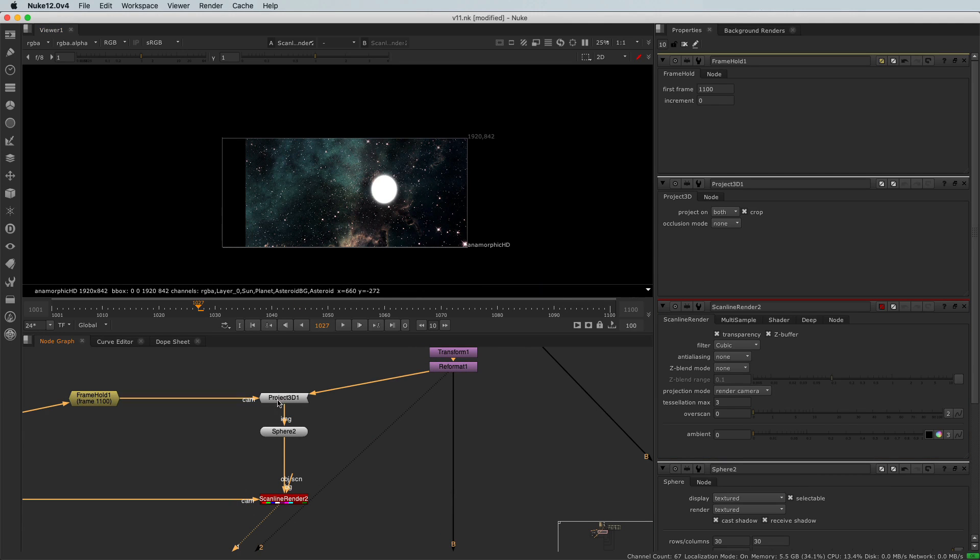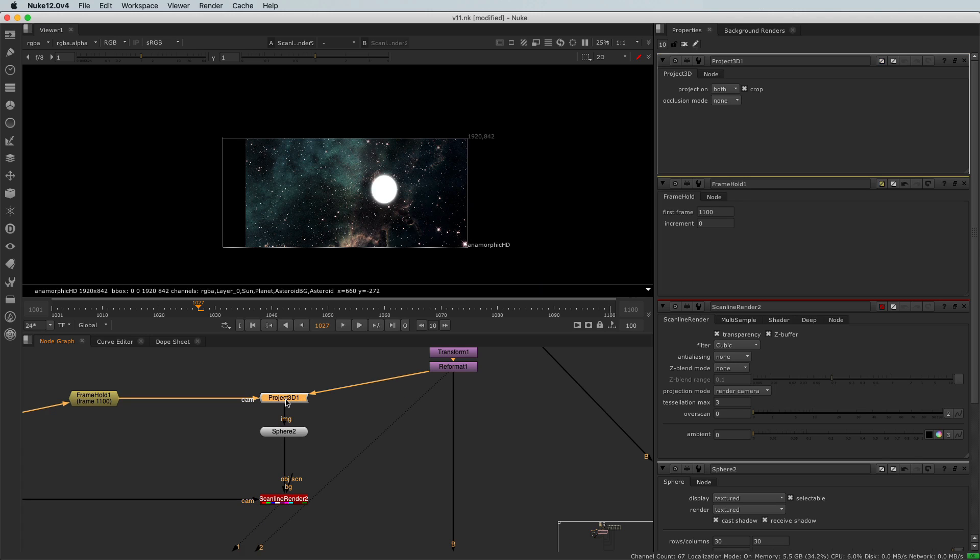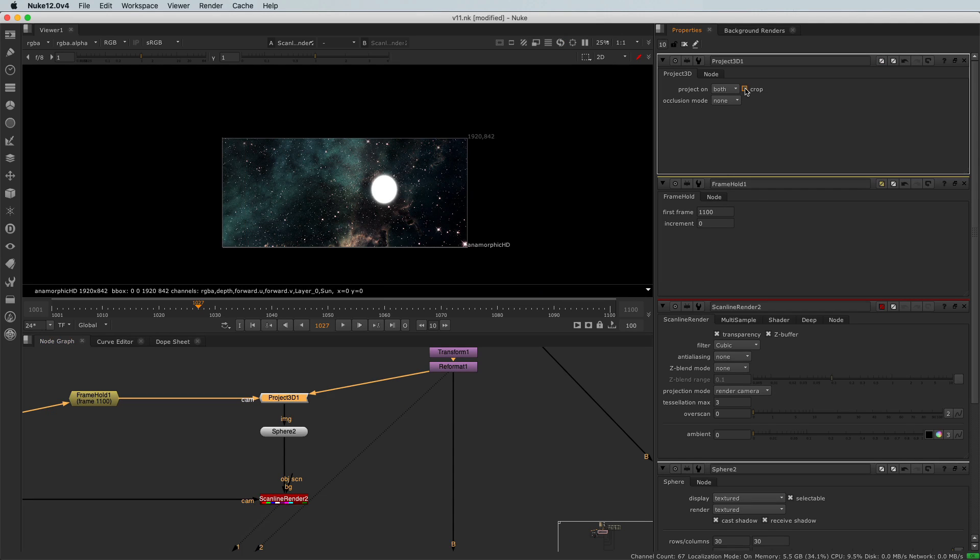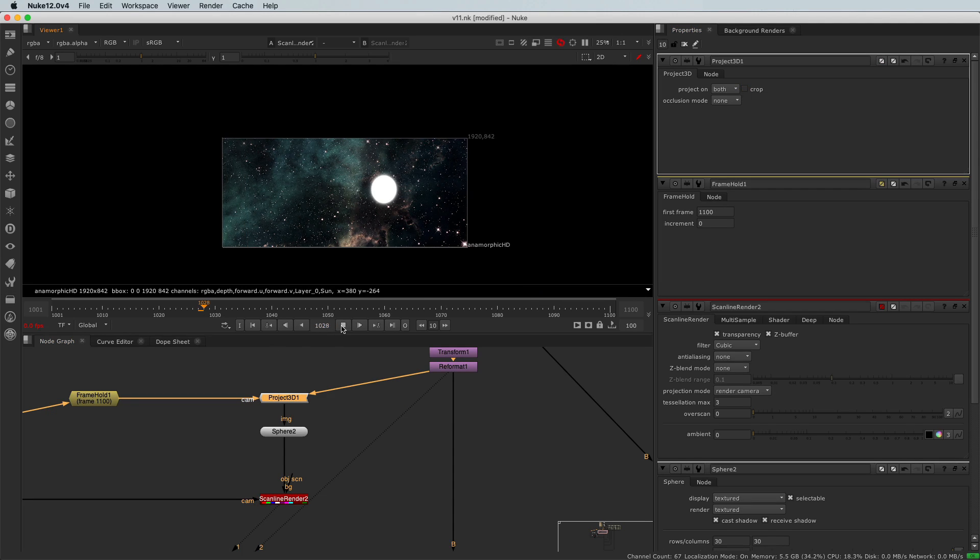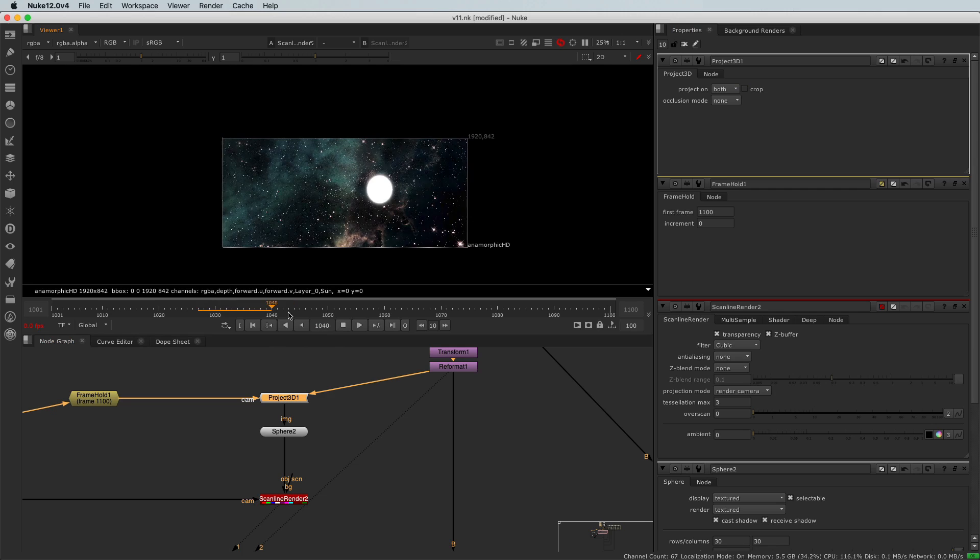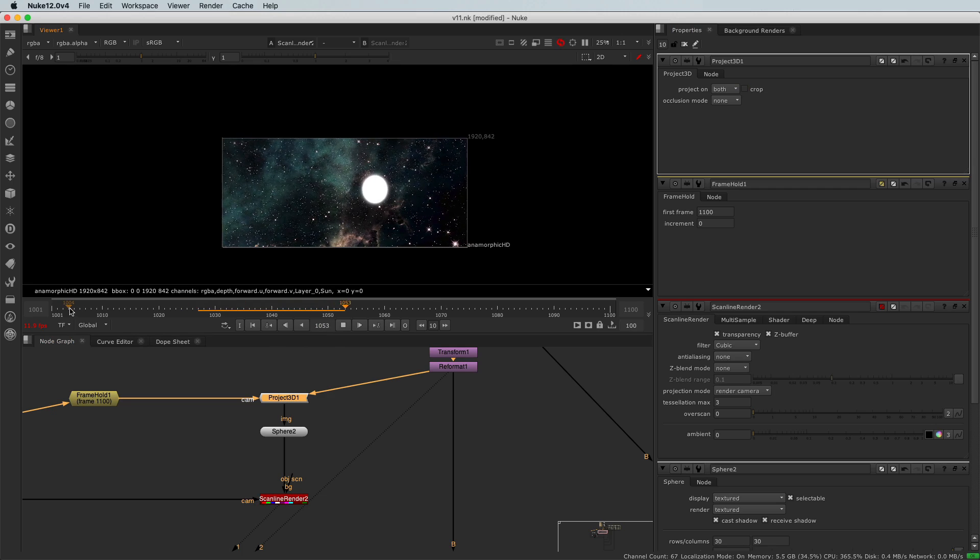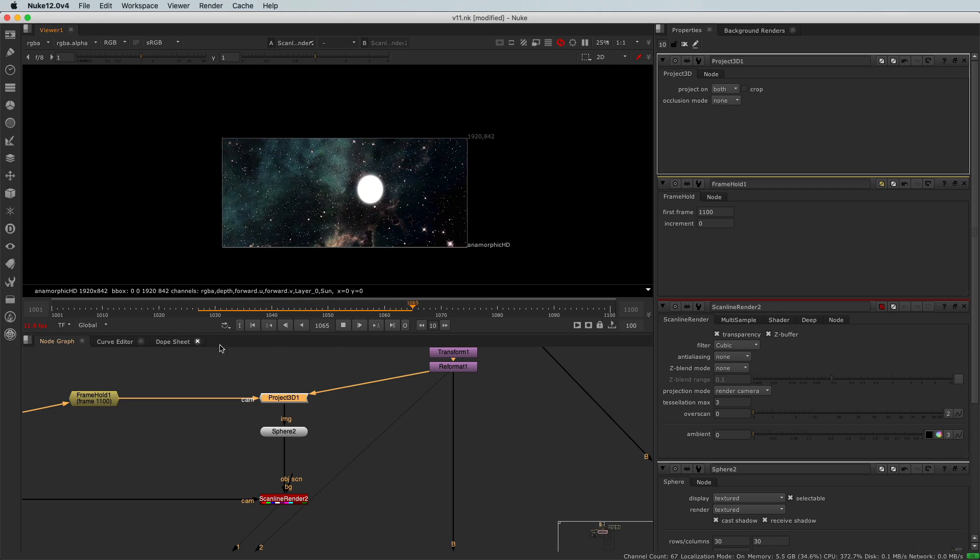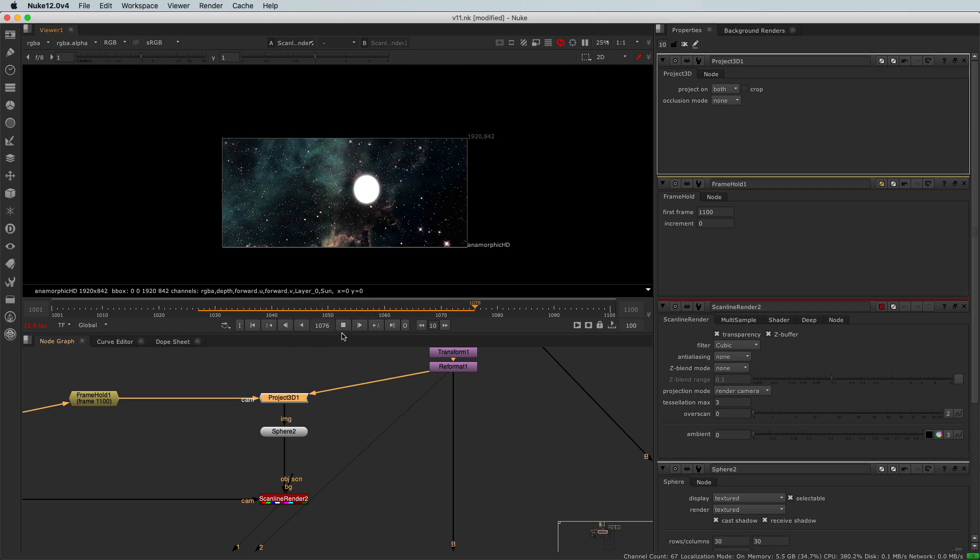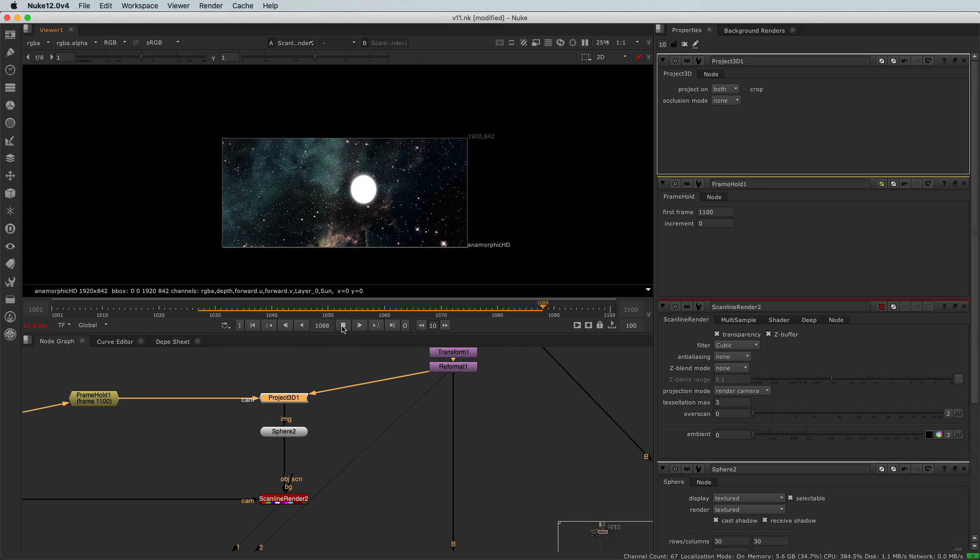Well, it's very simple. It's just that we need to go to the Project 3D node, and we need to uncheck the crop here to keep the bounding box. And now our sky is animated and we don't have the bounding box issue.